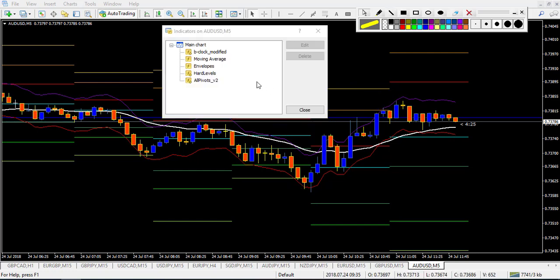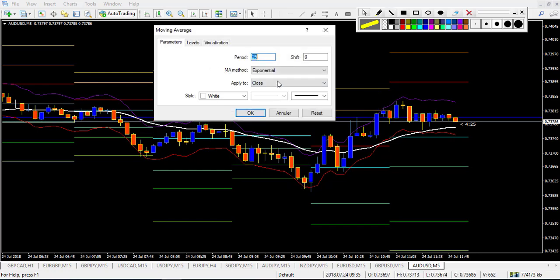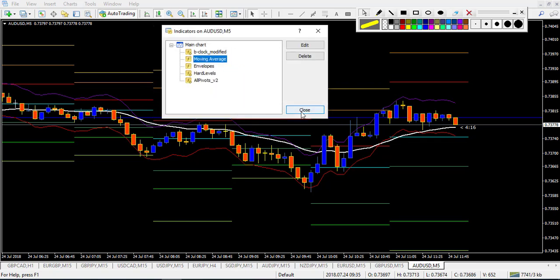The second indicator is a moving average. This one is 25 period, Exponential, Apply to Close — it's my white line on the chart. This will help you to define the trend.